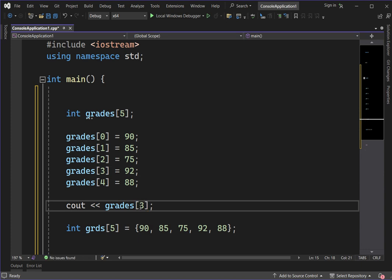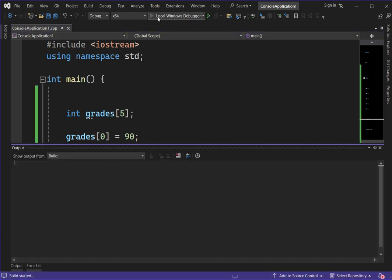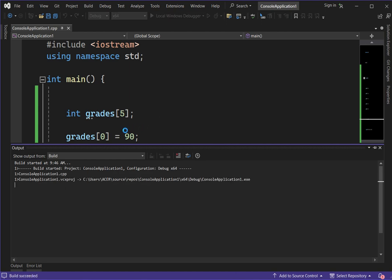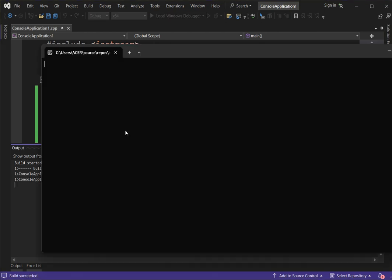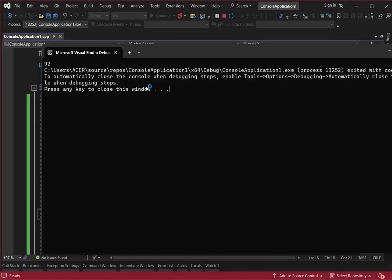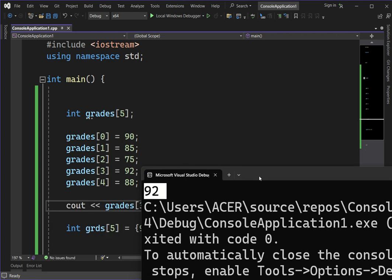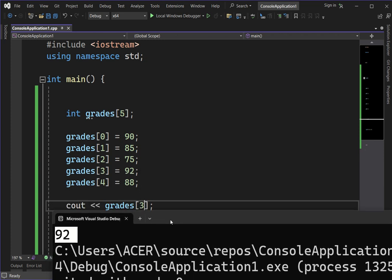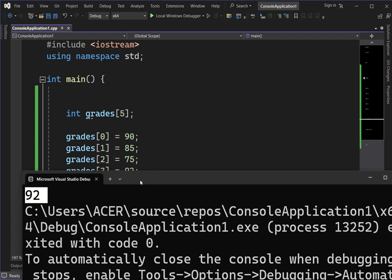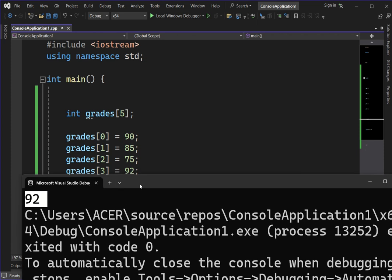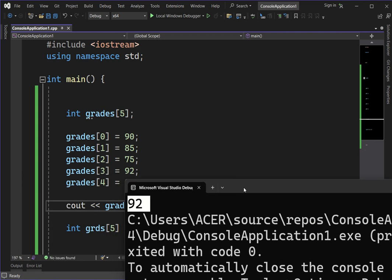If I run this program, it will display 92. Why 92? Because I called index 3, and index 3 has the value 92.